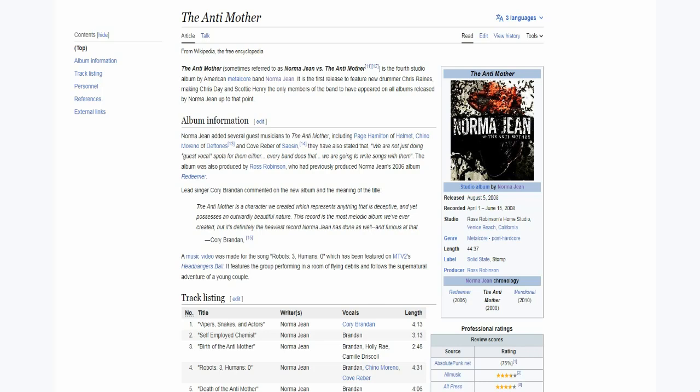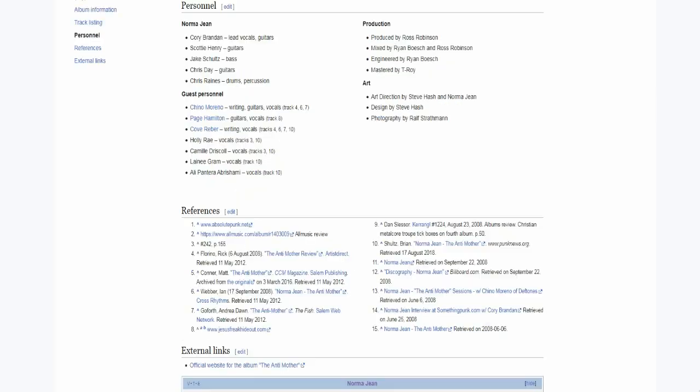My story with this band is quite simple. I stumbled upon their music back in the year 2010 or 11, it was their first studio release, Bless the Martyr. I truly enjoyed its chaotic nature, so I went through their entire discography and I've been their fan ever since.